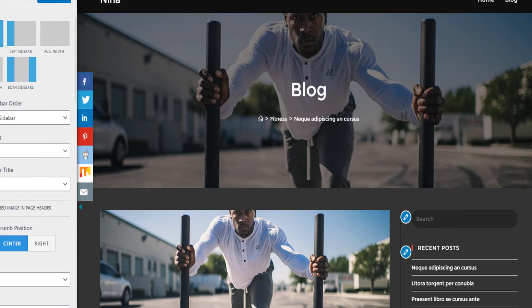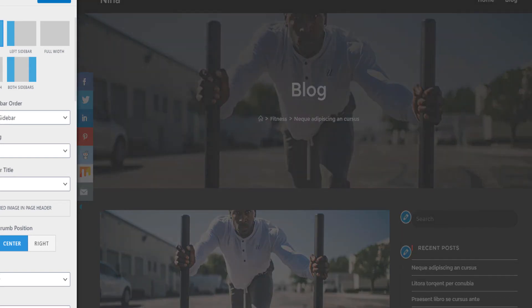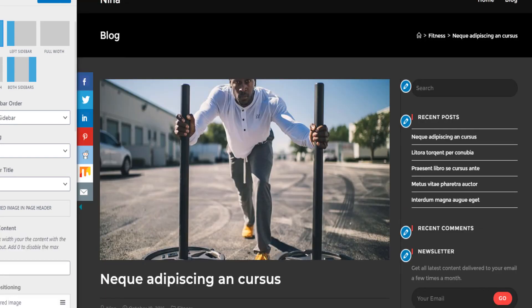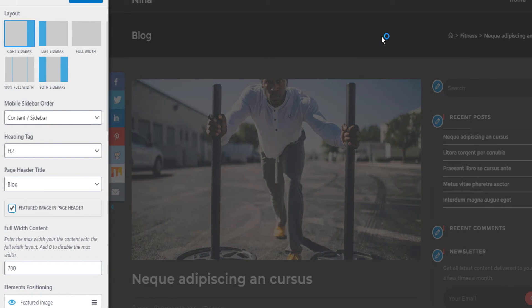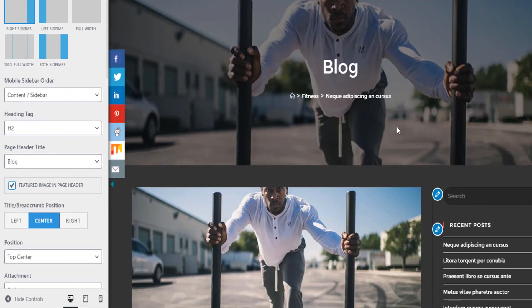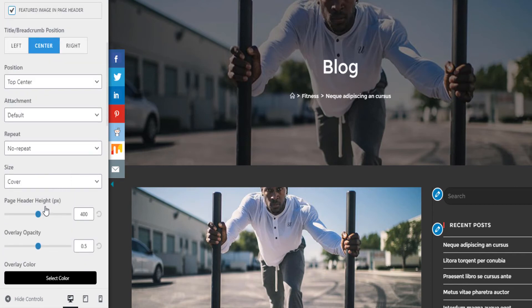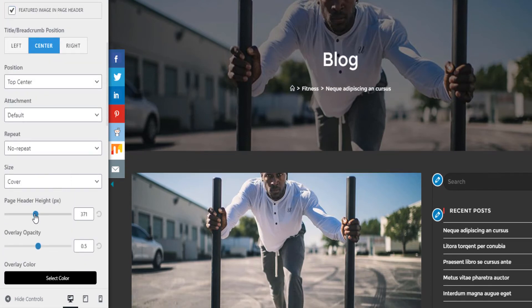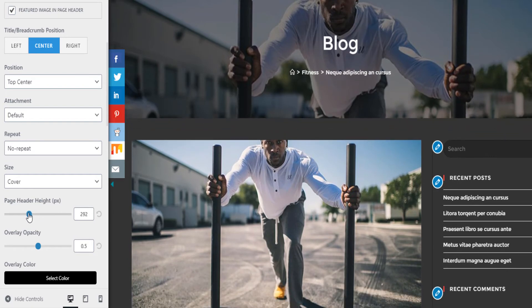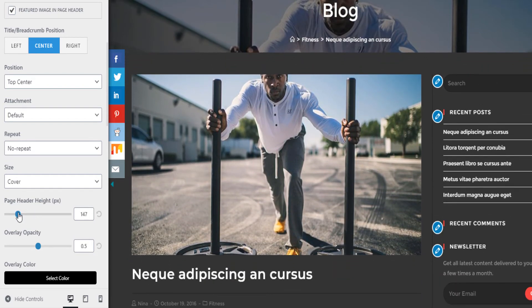Now instead of a boring plain page title, it will import the featured image into the page header. You also want to reduce the height of the page header so it looks proportional — reduce the height so it looks like this.